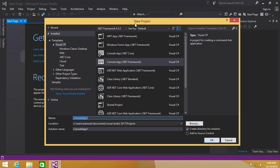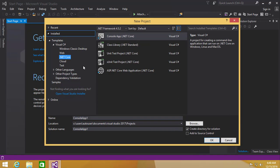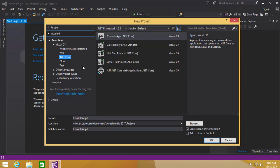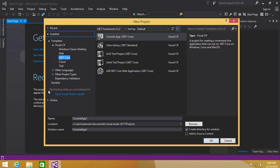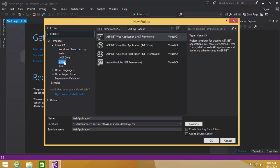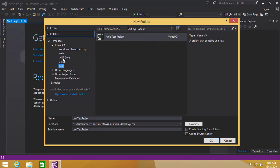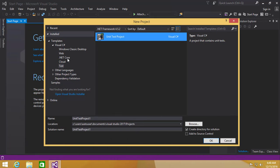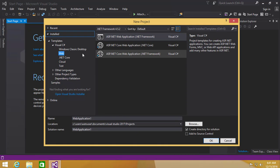It brings up the new project window, which is great. There is also a .NET Core application option available out of the box — earlier versions of Visual Studio did not support .NET Core out of the box; you needed a separate plugin. Now it's available natively. There are also Cloud and Test categories — under unit testing there is live unit testing, a new feature which we saw in the installer, and we'll cover that in later videos of this series.